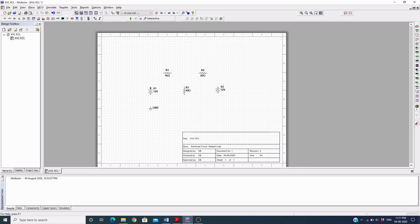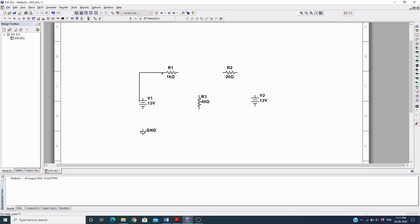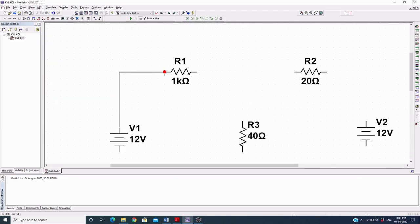To connect wires, move the mouse pointer to the end of a component and left-click. Then click again to connect the wires. If you zoom in by scrolling with your mouse, you'll see a red circle indicating the wire is going to be connected. The wire color turns red only when it is properly connected between two components; otherwise it stays black.